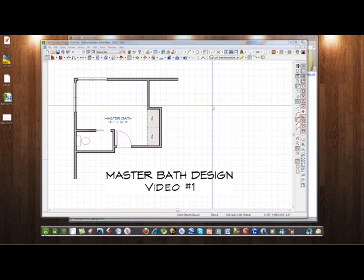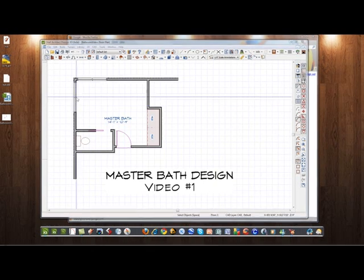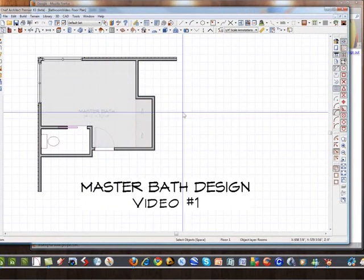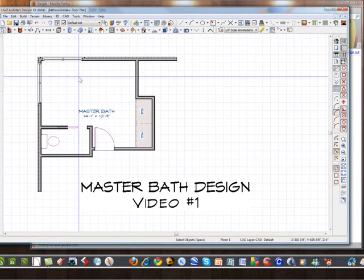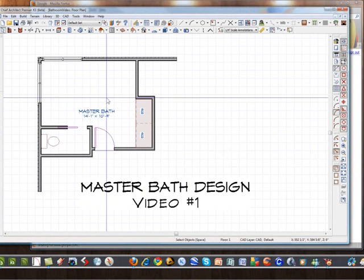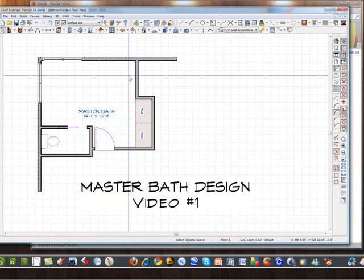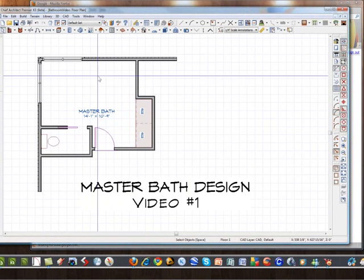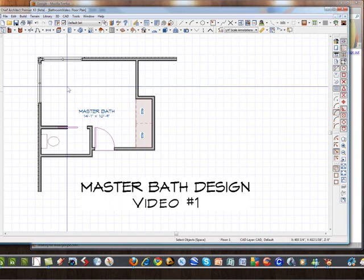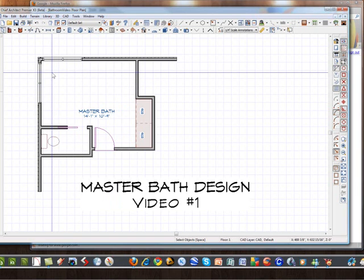Hello and welcome back to ChiefTutor.com Master Bath Design Videos. This is video one, basically after the intro, and let's get started. Here again I have the master bathroom I've laid out already in the as-built condition, and I've decided that we want to design this where the shower is going to be here and the bathtub is going to be here.